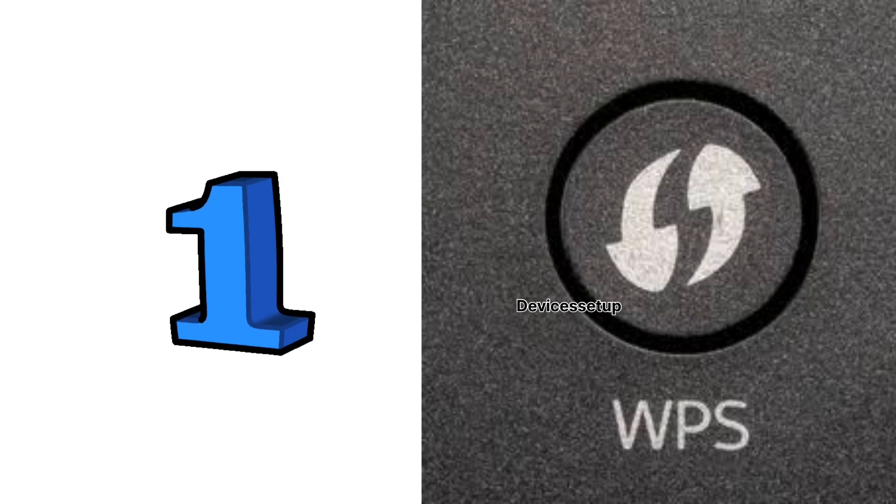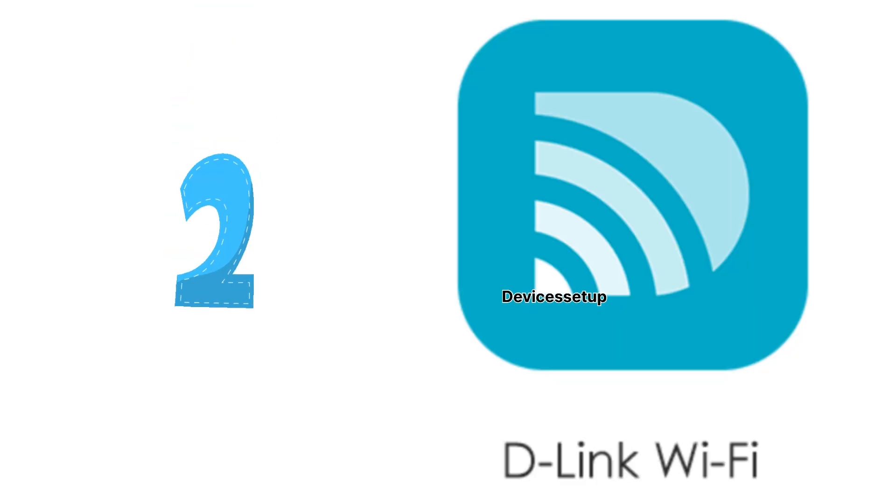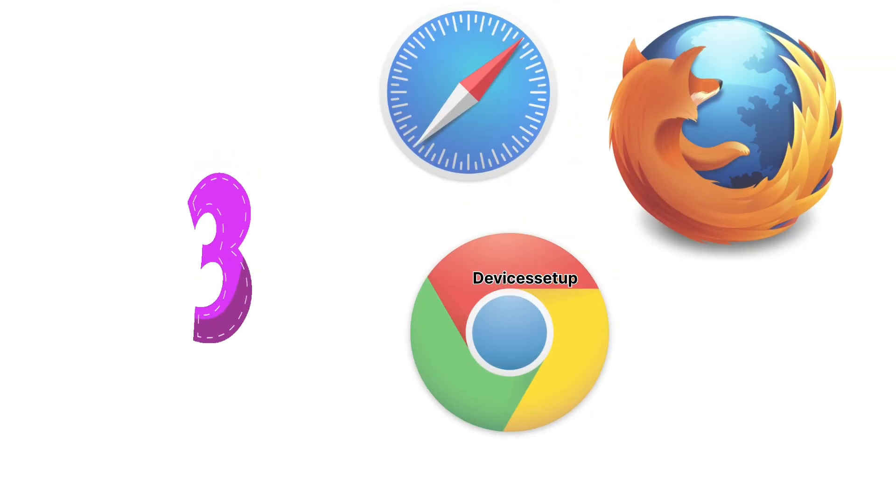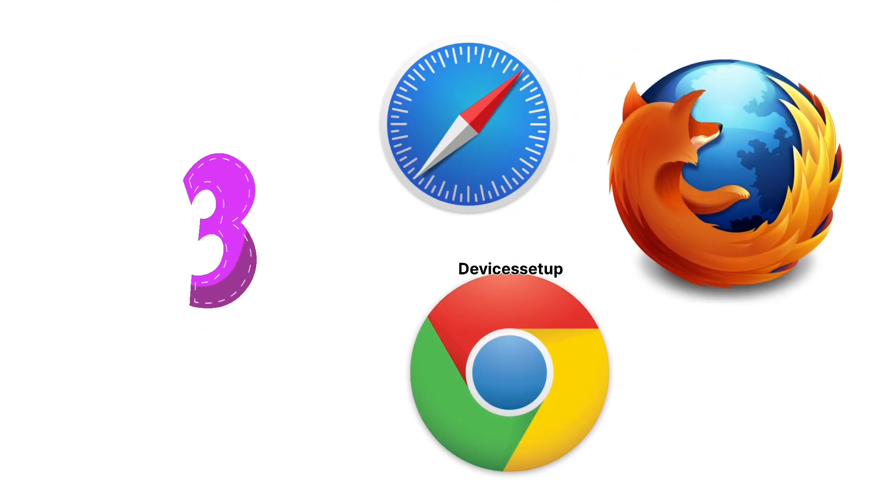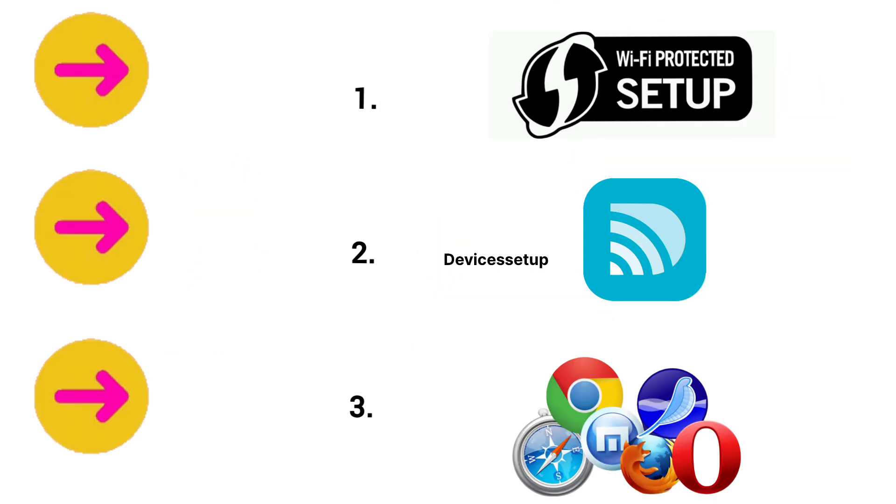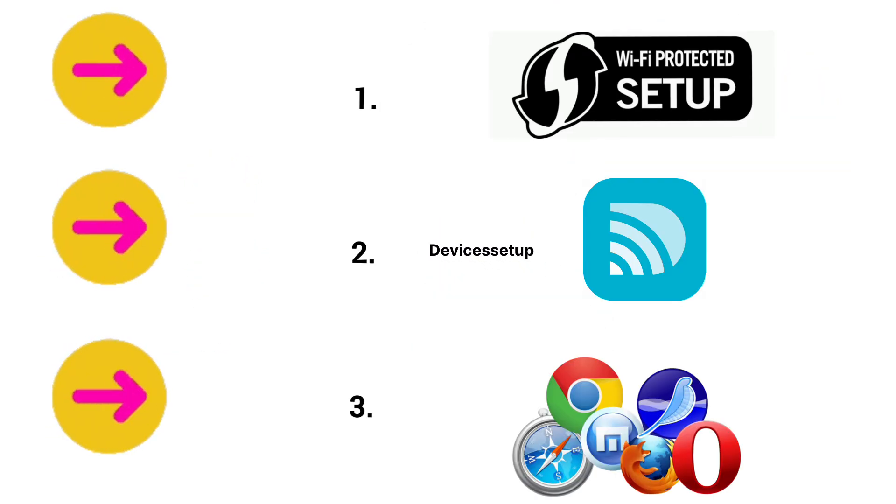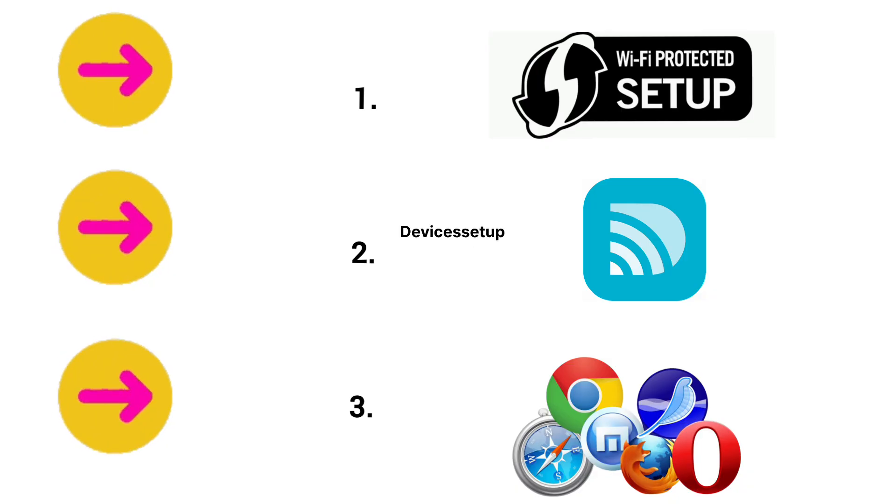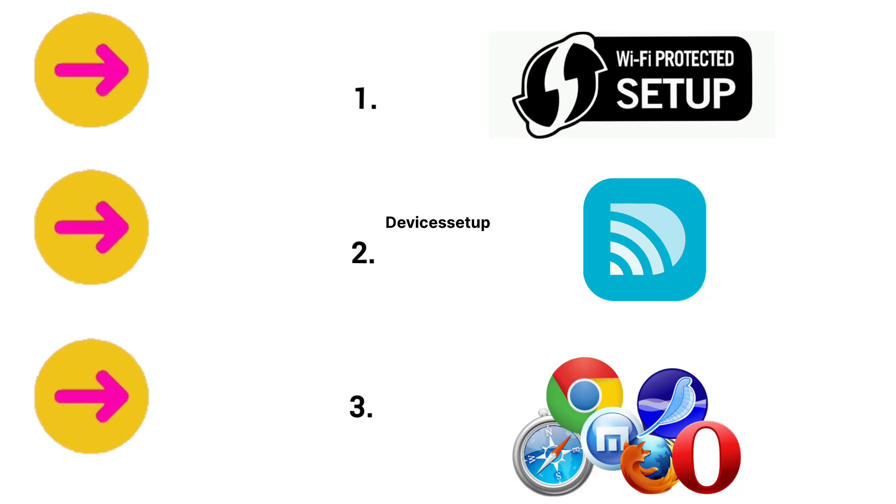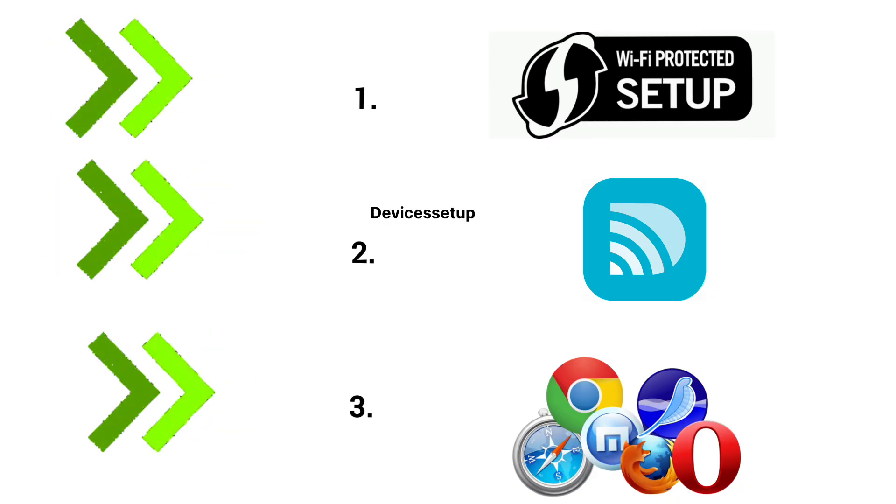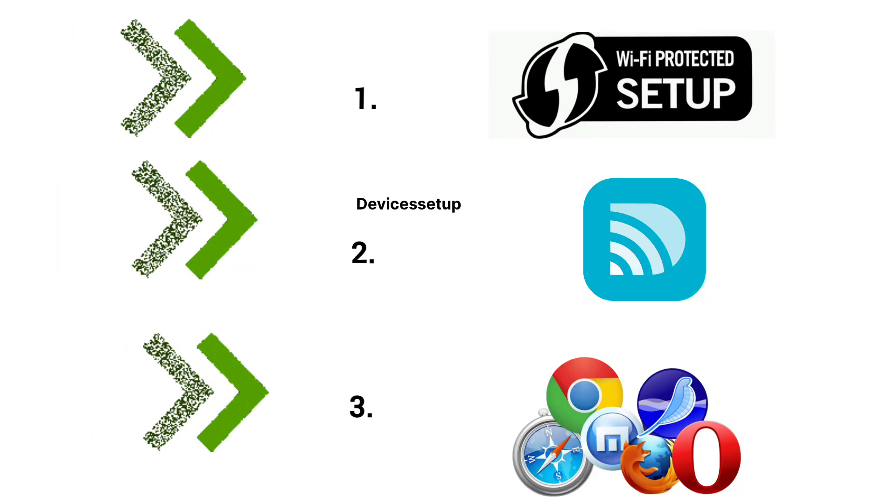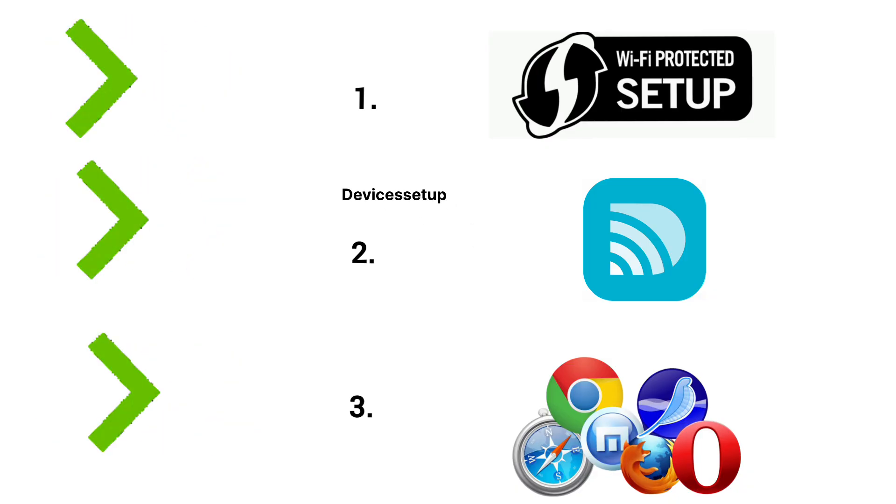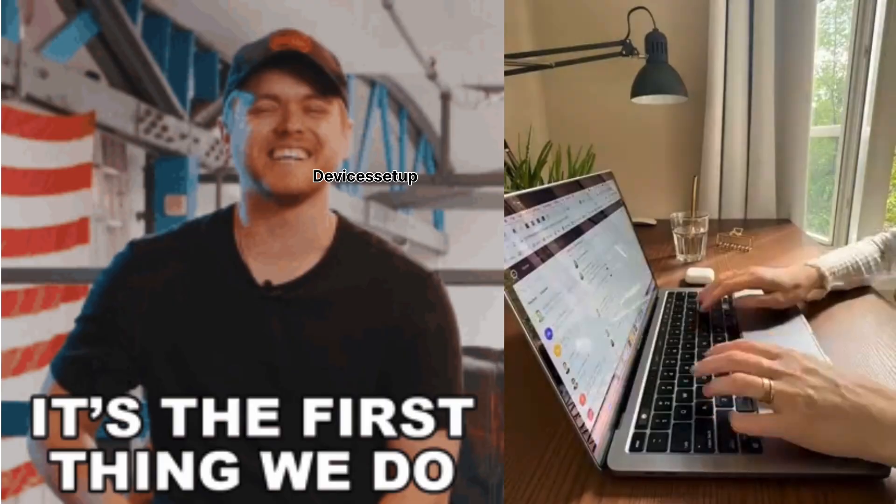First is via WPS, second is via D-Link Wi-Fi app, and third is via browser. We will show you all three methods and you can follow any one of these whichever you find easier. So let's get started.